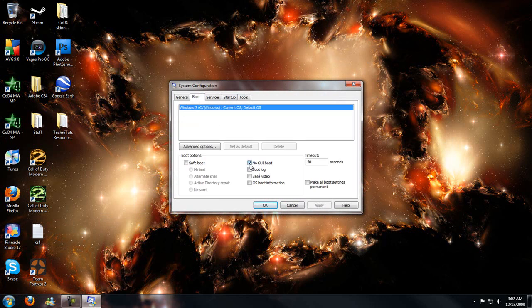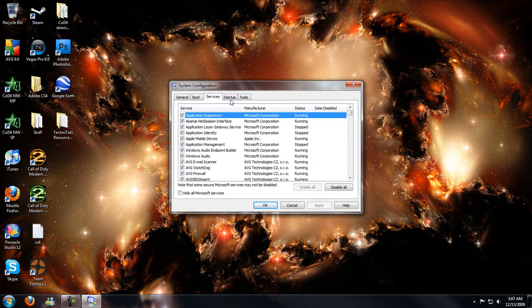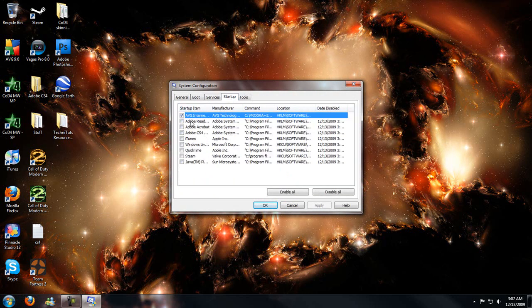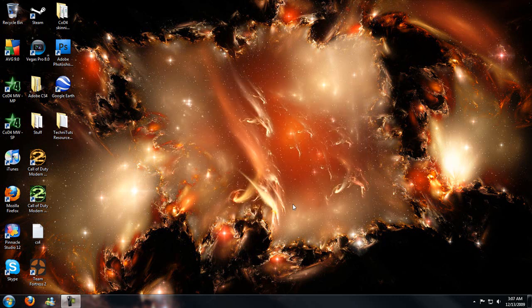Go to boot, disable GUI boot, disable services you don't need, and disable startup programs that you don't need. And that will greatly improve the performance of your PC and possibly help extend the life of your PC in the long run.